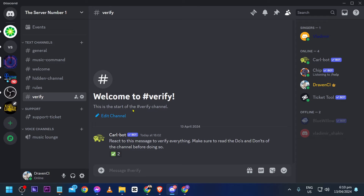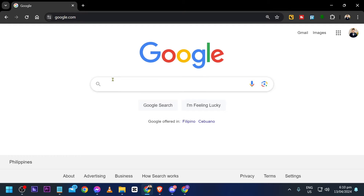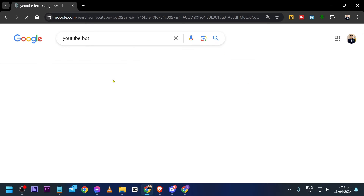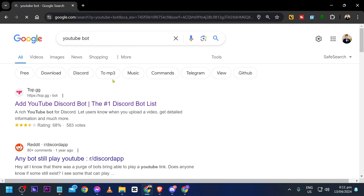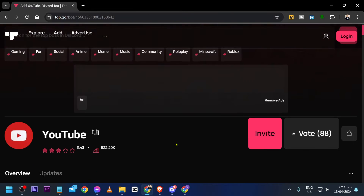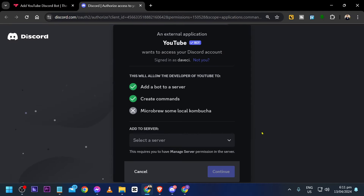First, go ahead and open Google and simply type 'YouTube bot'. Now I'm going to click this one right here — this is from top.gg — and then hit the invite button.